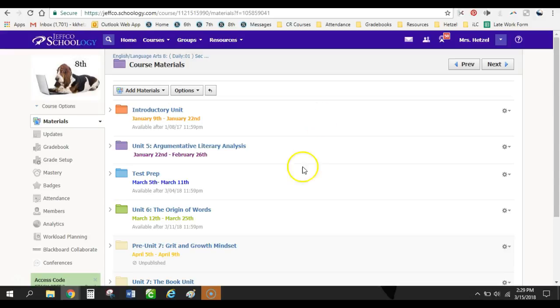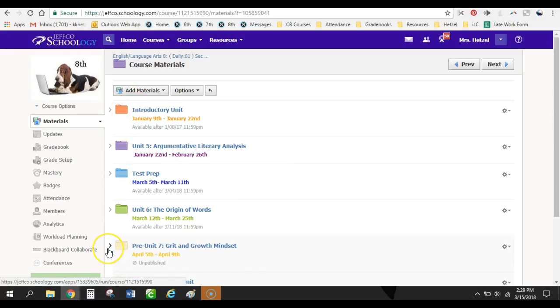And within each folder, you can notice that you can color code your folders to correspond with units or just to keep them very clear that they're different units.